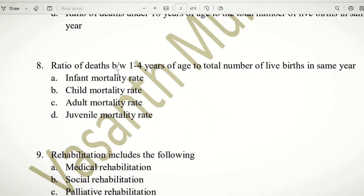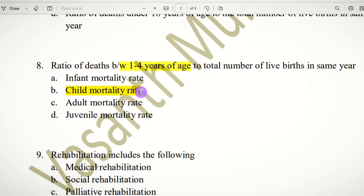Eighth question: Ratio of death between 1 to 4 years of age to total number of live births in the same year — this refers to which mortality rate? Infant is below one year, adult is 18 years and above. So the 1 to 4 years age group gives us the answer B — child mortality rate.